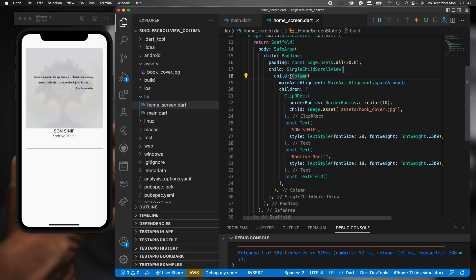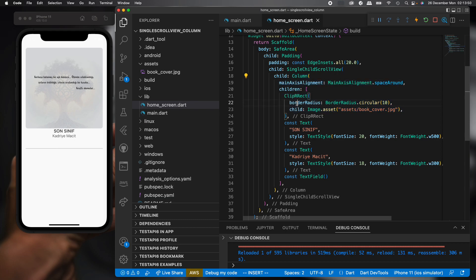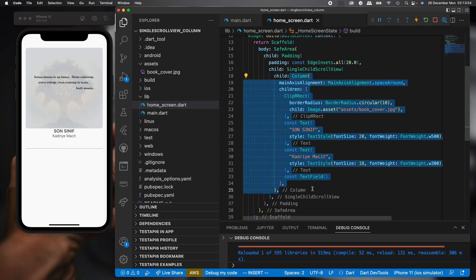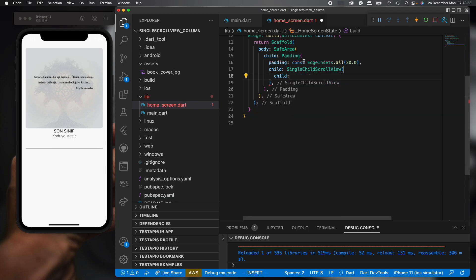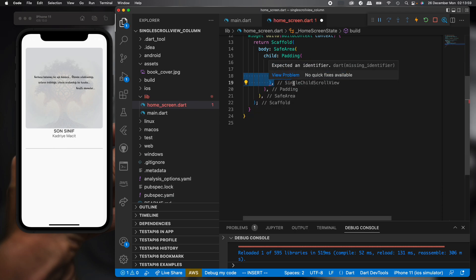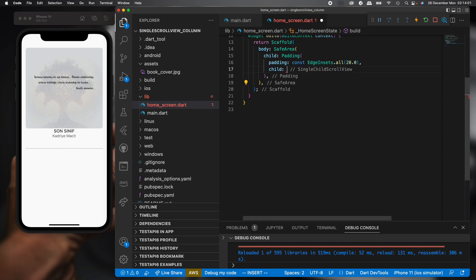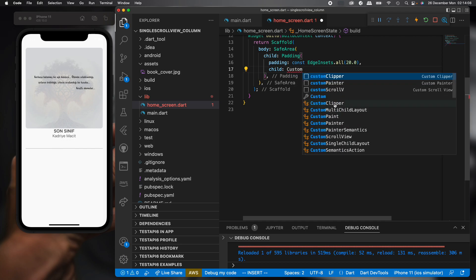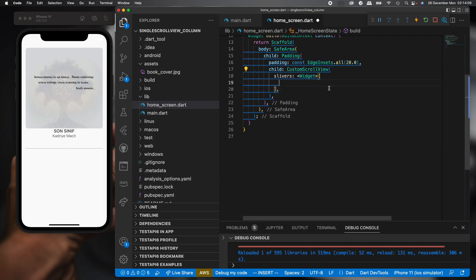Firstly, we need to not remove, just cut. I am cutting this widget and then remove SingleChildScrollView. We will use a different widget. This widget is CustomScrollView.